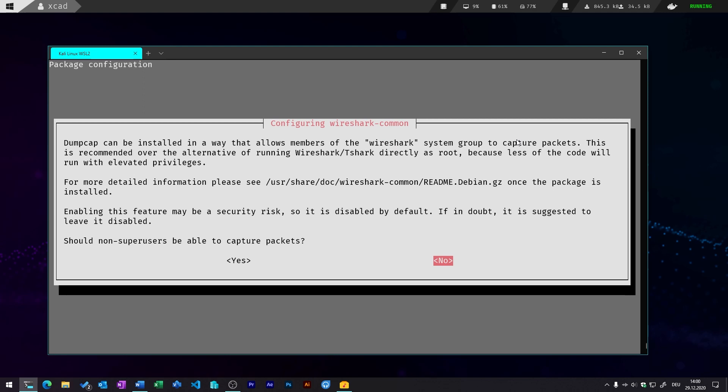This is also pretty important for Wireshark here. So if you want non-administrative users to be able to capture any packages with Wireshark, you should select yes. And I usually do that because I use Wireshark a lot when I want to do some networking research. And I don't want to run this program with sudo privileges all the time.